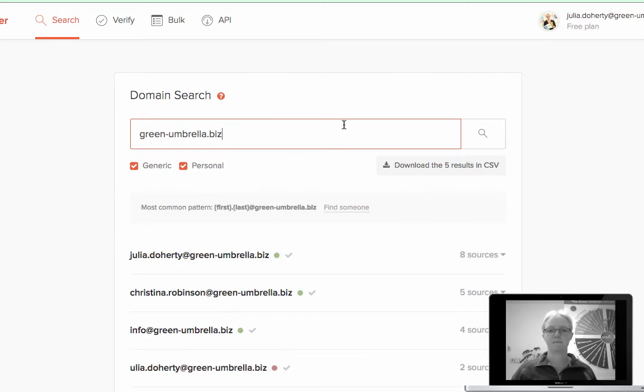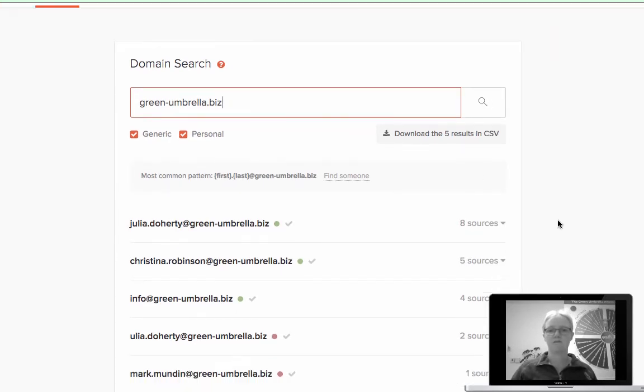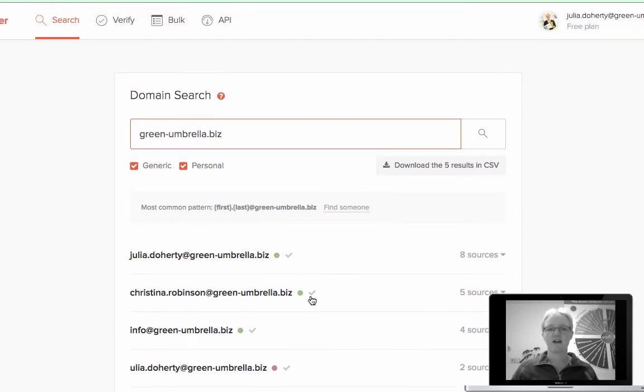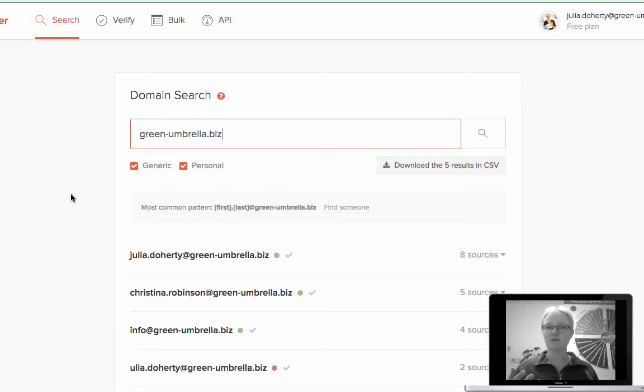It will give me all the email addresses that are listed, oh there's one obviously spelled wrong there, online on our website. You can do the personal, just generic as well, but you get the point that it actually works brilliantly.